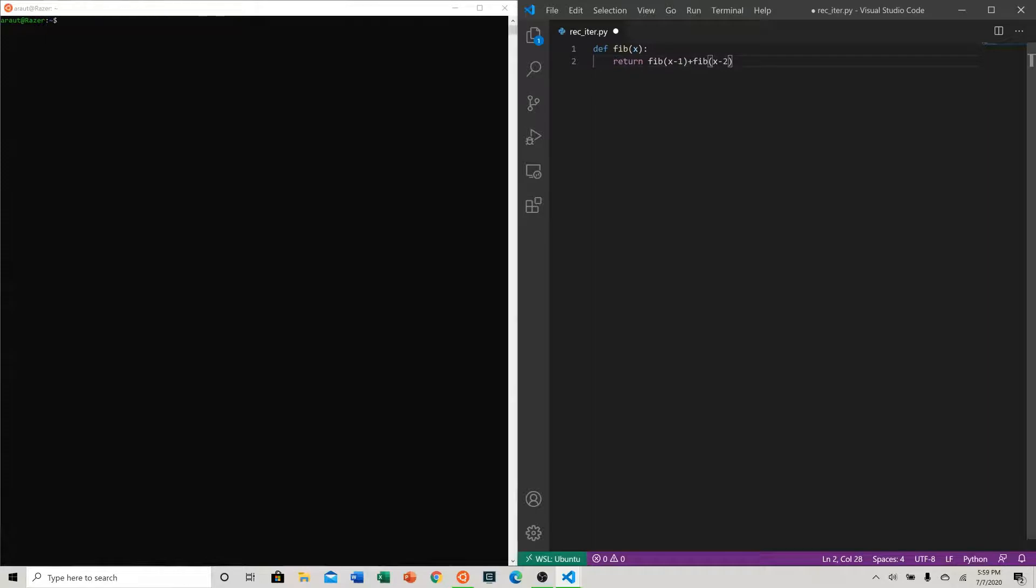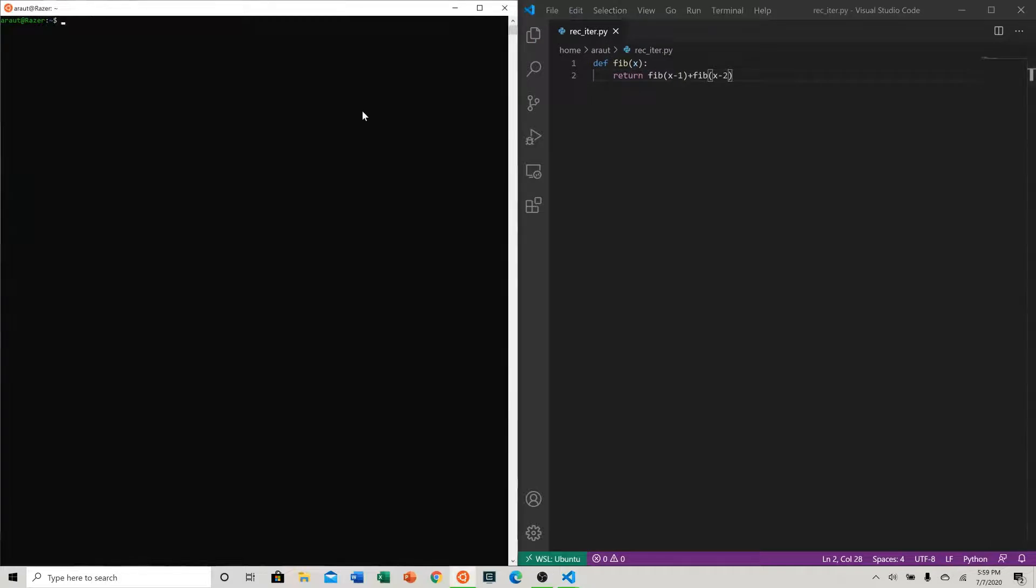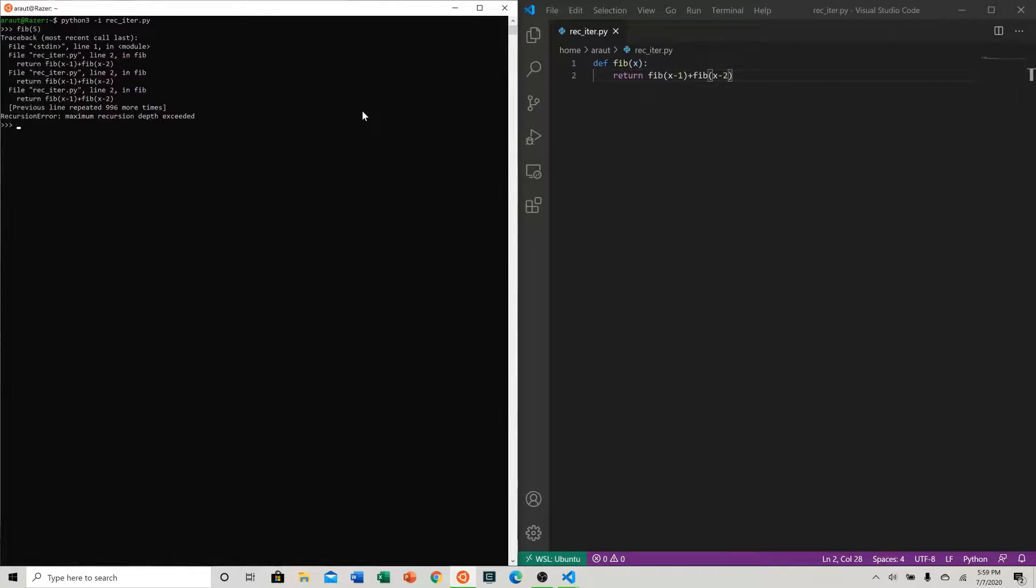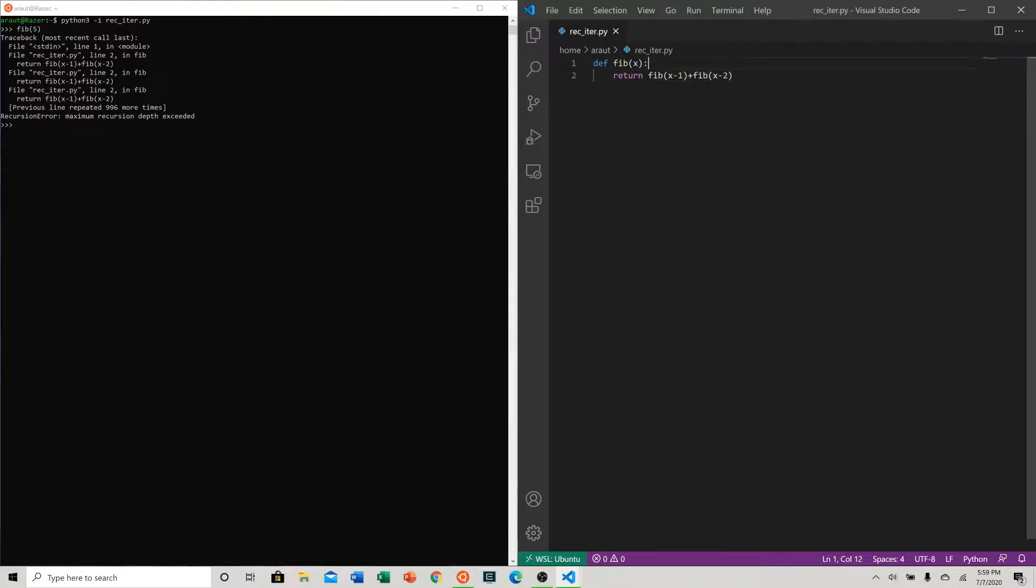But how would we ever stop? If we ran this we would get a recursion error. Let's try it, let's say fib of five. Well, maximum recursion depth reached. So what is the issue here? We don't have any base cases. As we talked about at the beginning of the video, we need at least one base case.